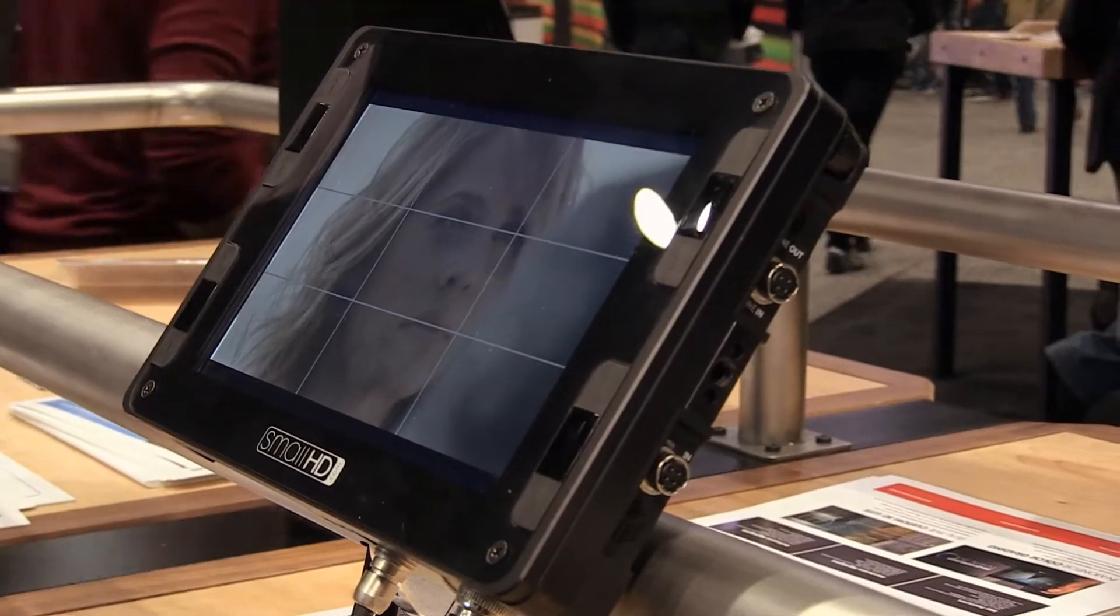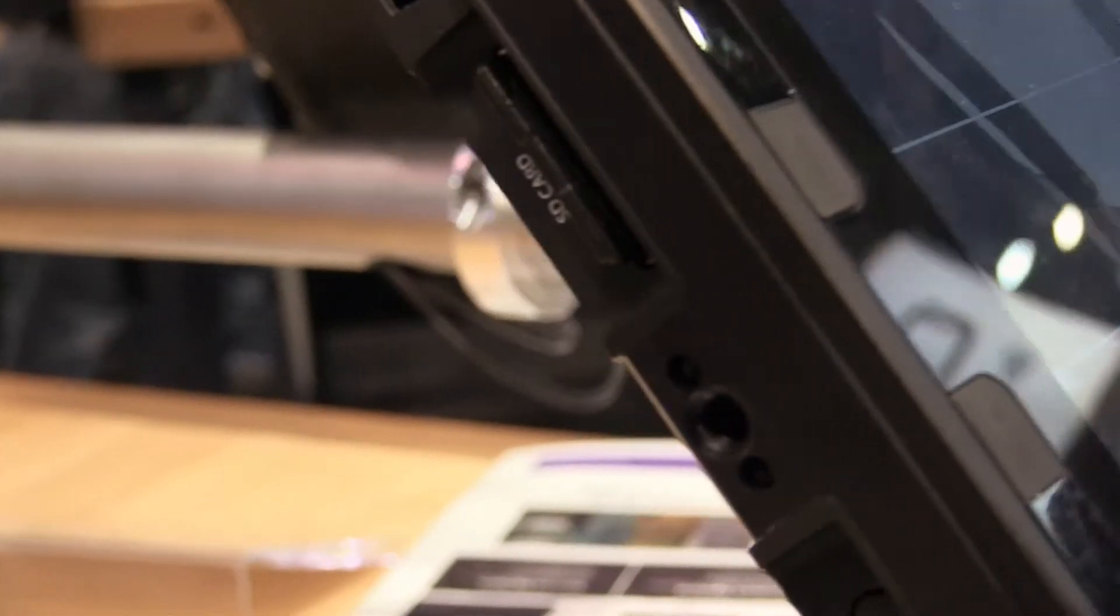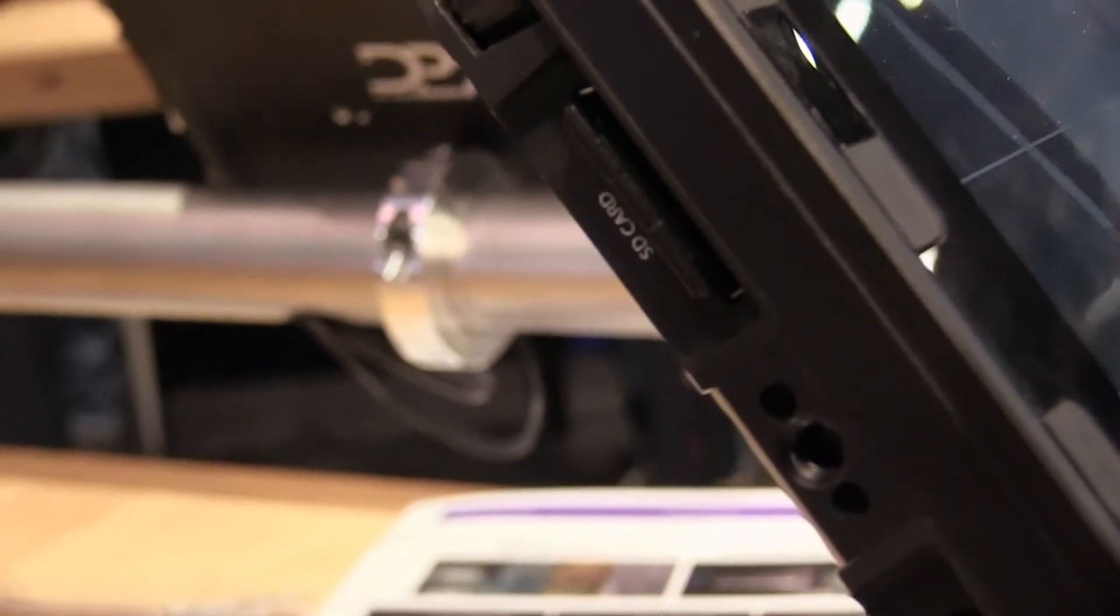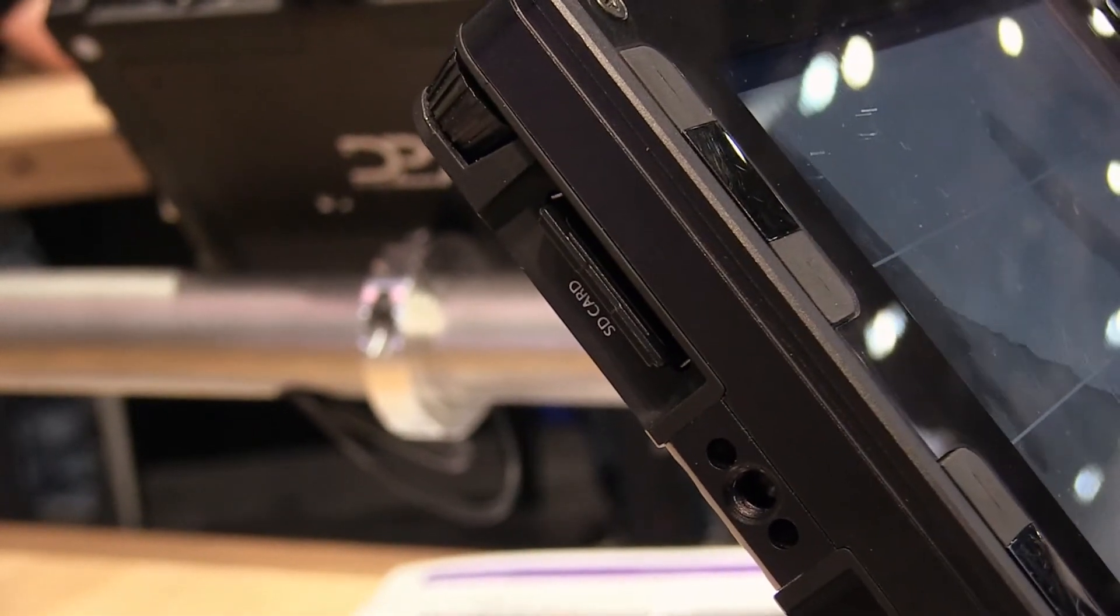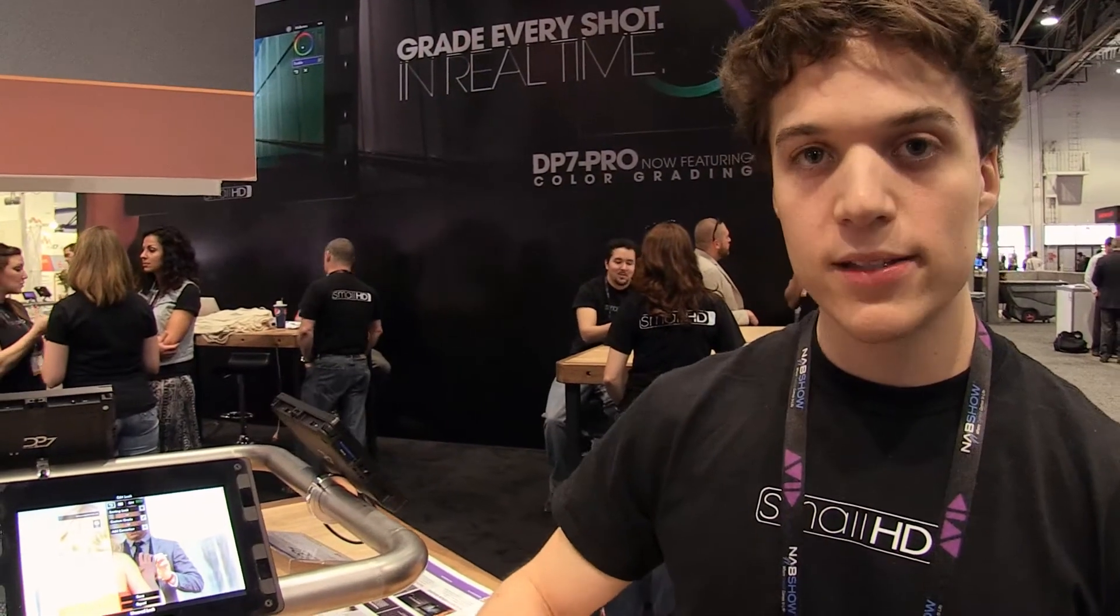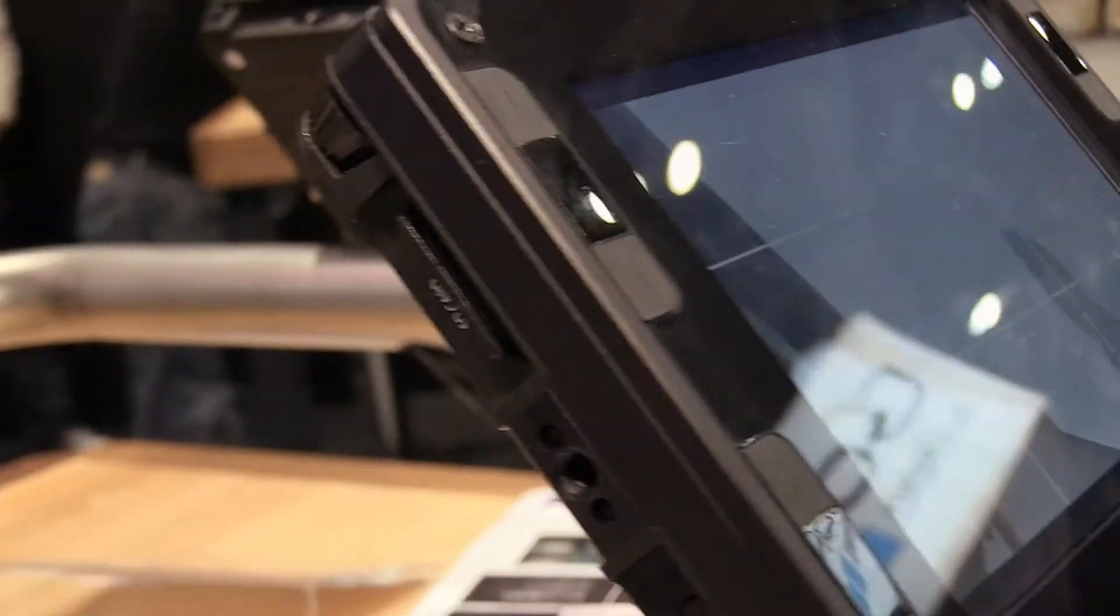The price point on these monitors depends on which panel you choose. For the top-of-the-line daylight viewable display, you'll be paying three grand. For a color-rich OLED display, that's $2,300, and for the baseline LCD, that's a $1,400 price.